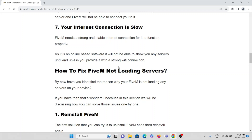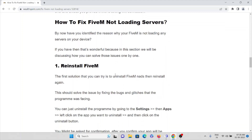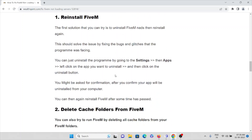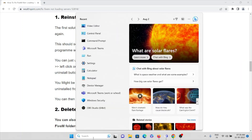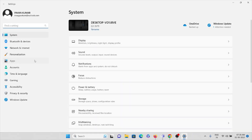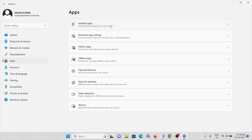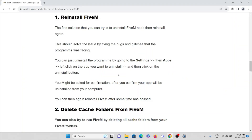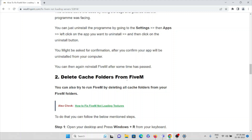Now let's see how we can fix these problems. The first method is to reinstall the FiveM application. First, uninstall the application by going to Settings, then click on Apps and check for the FiveM application to uninstall it. Once uninstalled, restart your system and then reinstall the FiveM application.